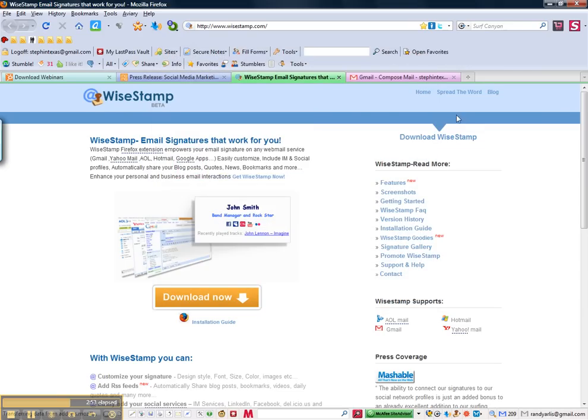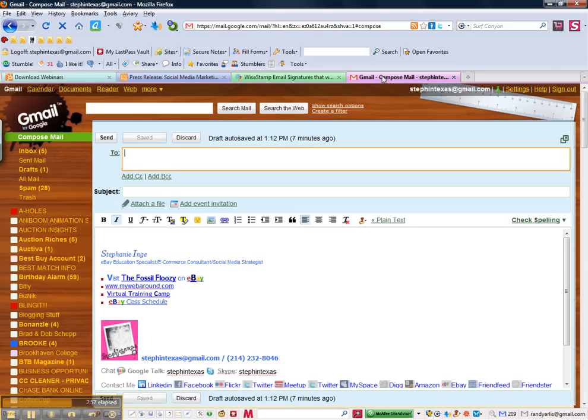Once you've clicked OK and you open up your email program, it supports most of the major internet-based webmail programs.